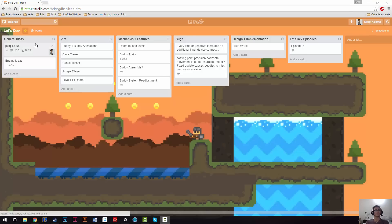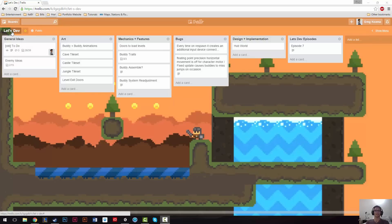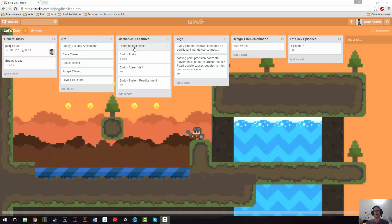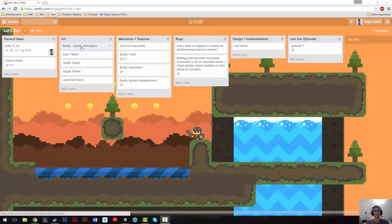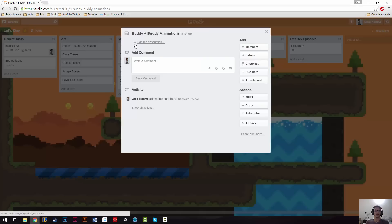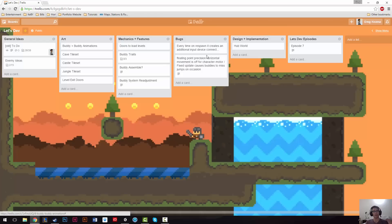And what it allows you to do is create lists. So I have our Let's Dev, and this is the project for the Let's Dev. These things are all lists. And inside lists, you have cards. So cards have like a title. And then when you click on a card, there's more information, and you can put more info inside the card.